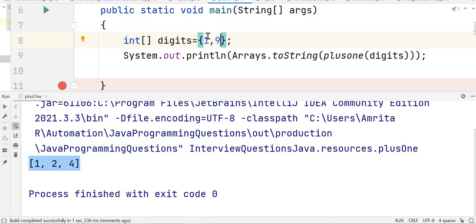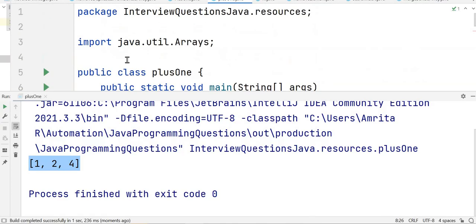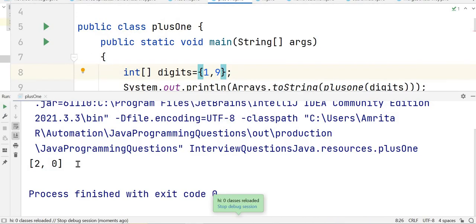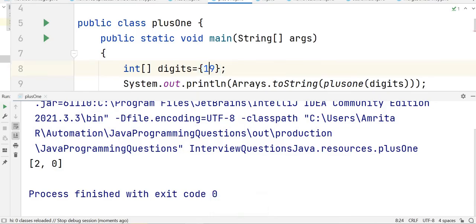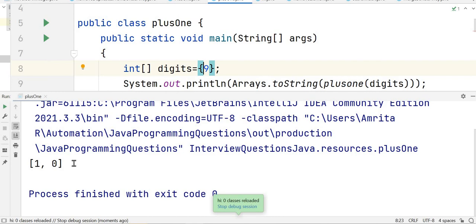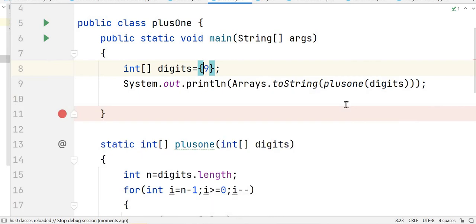For [1,9], it checks whether 9 is less than 9 — it is not, so it sets that digit as 0, and the loop runs again. 1 is incremented to 2, so it returns [2,0]. Let's run and see — you can see the output is [2,0]. Let's test with single digit 9 — it takes the new array and returns [1,0]. I hope you understood the solution. If you have any questions, please let me know in the comments, and don't forget to like, share, and subscribe. Press the bell icon for notifications.